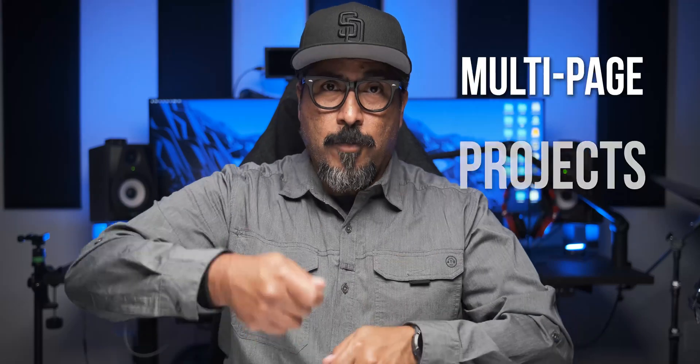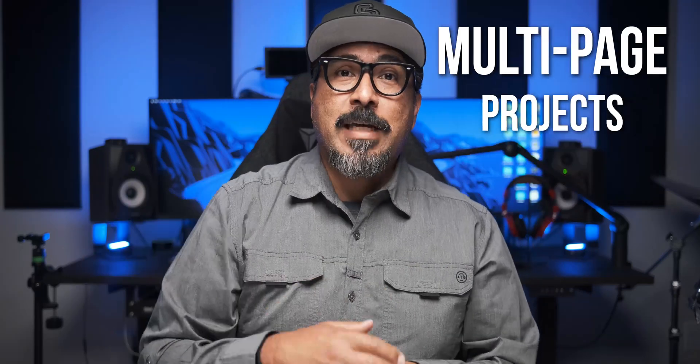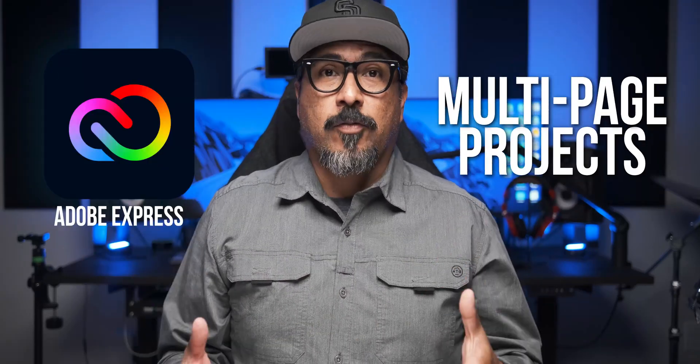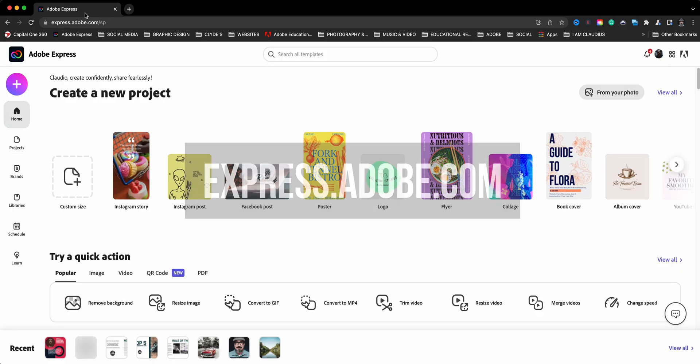I'm excited to share some huge news that has been in the work for some time now. Something that I've been waiting for a long, long time, and that is creating multi-pages within Adobe Express. What? That's right. You can now create multi-page projects within Adobe Express on the web. Super excited about this. So without any further ado, let's go ahead and dive right in.